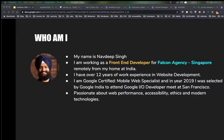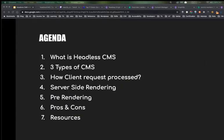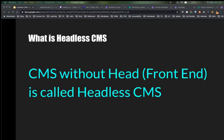What's the agenda for today? Our agenda covers: first, what is headless CMS; we will cover three types of CMSs; how client requests are processed; server-side rendering; pre-rendering; pros and cons; and I will share resources on how you can get started.